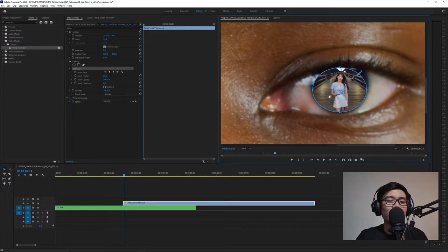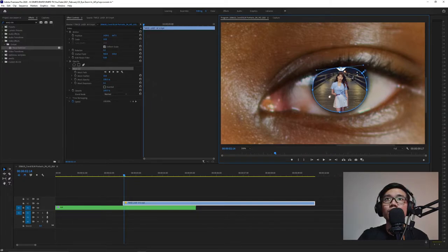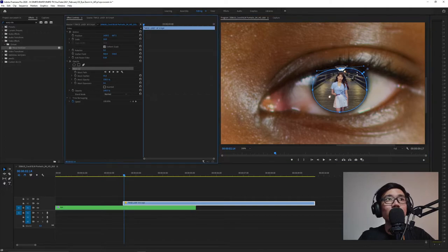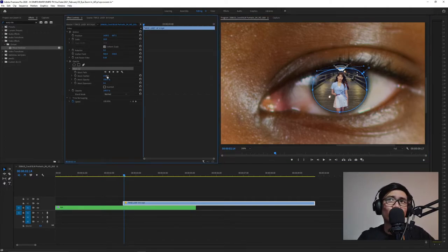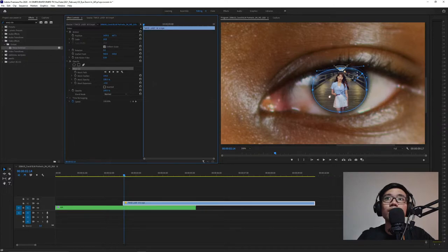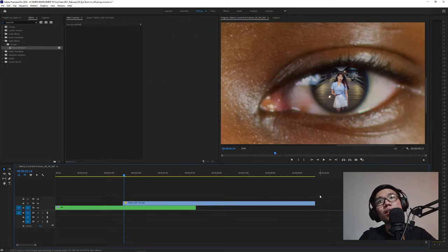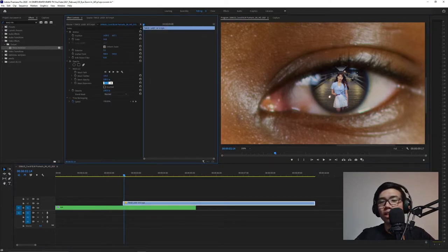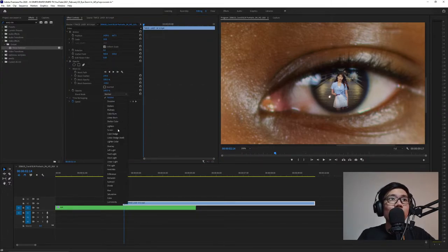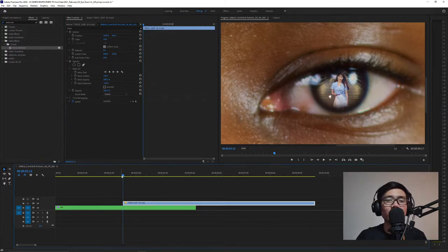Then adjust it. To extend the anchor points, hold Alt then click to show the handles. Next, adjust the mask feather from 10 to 144. It depends on your preference. Then adjust mask expansion to negative 120. Then change the blend mode from normal to screen.